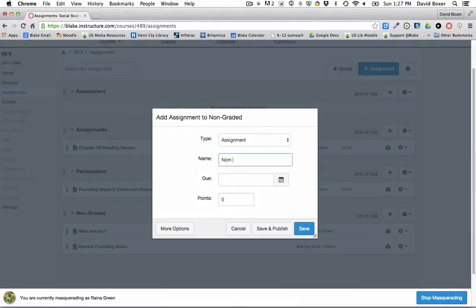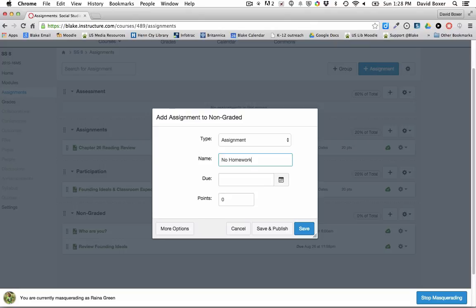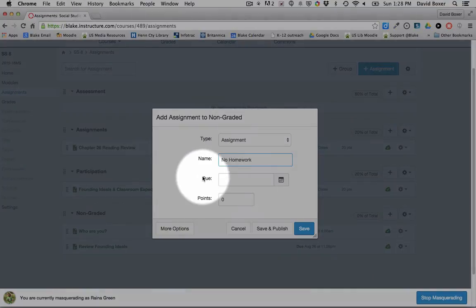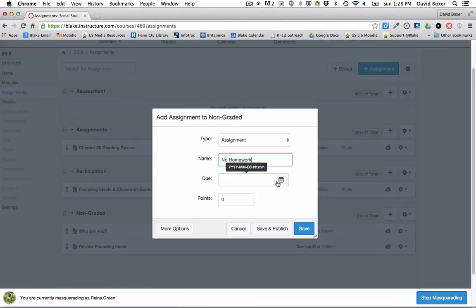And I'm going to say this no homework is going to be assigned on Monday night, and it's not going to be due until Tuesday. And this is really important because the due date is the date that I'm expecting students to either turn in an assignment in person or online.